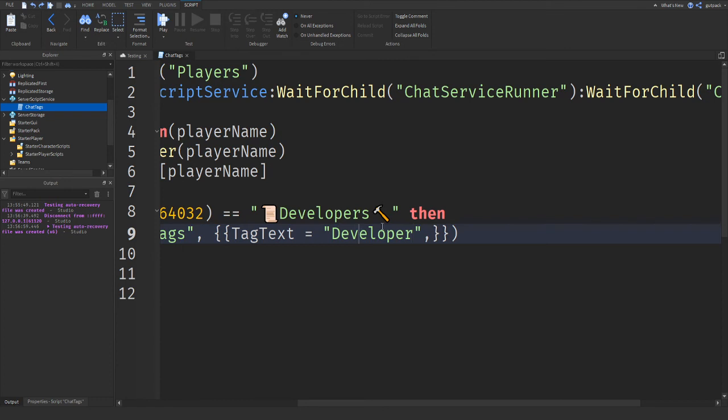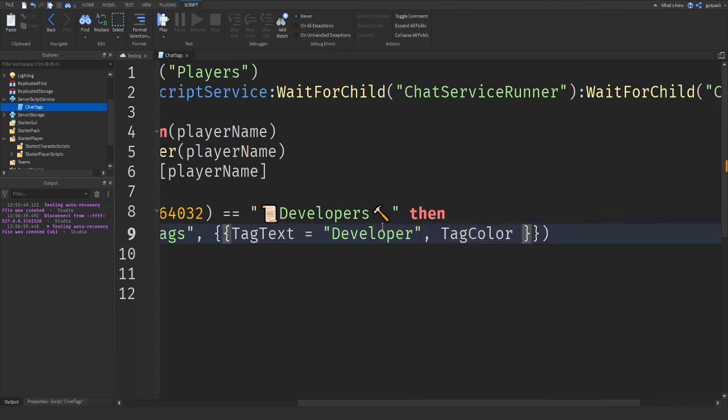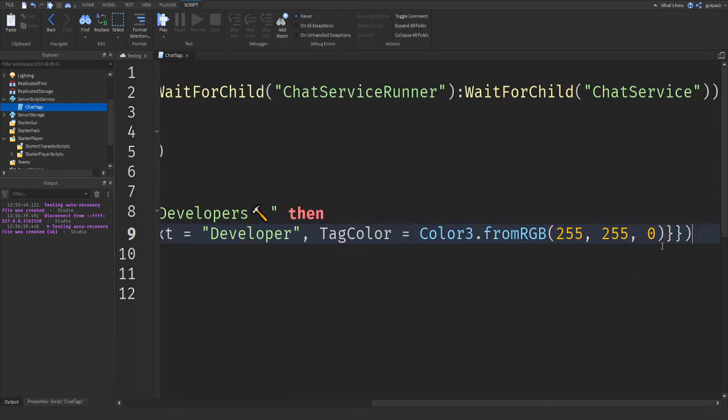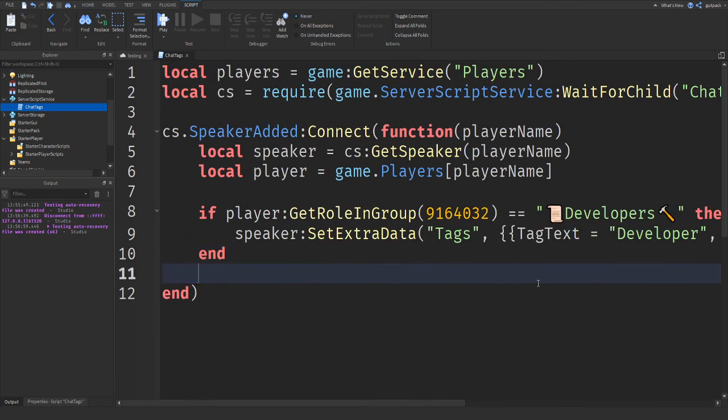And then the last parameter it takes, or the last argument it takes is a color. So you can decide what color you want for it. Color equals Color3.FromRGB. I'll pick a color from here. I'll do, I don't know, let's do yellow. I don't, that was random. That's fine though. So I think that should work. I'm going to try it out.